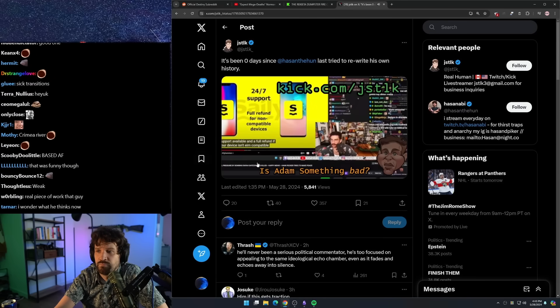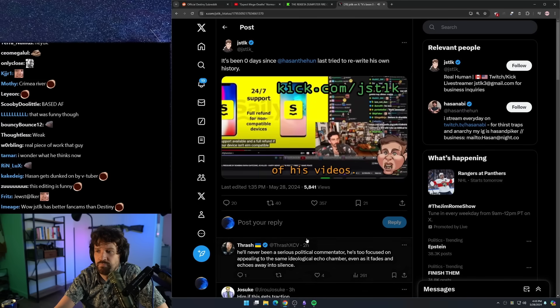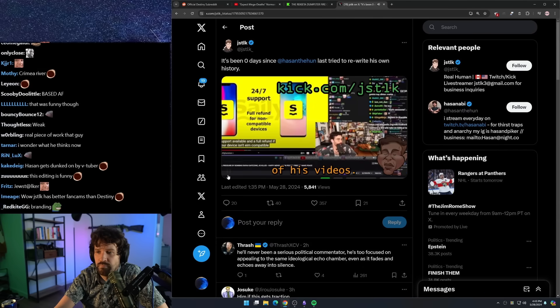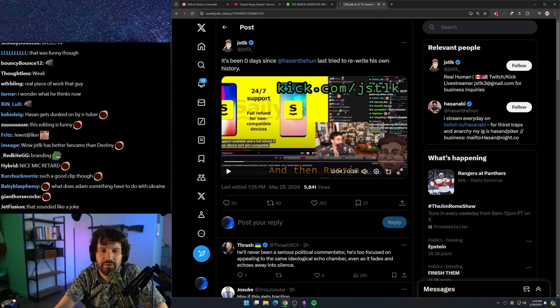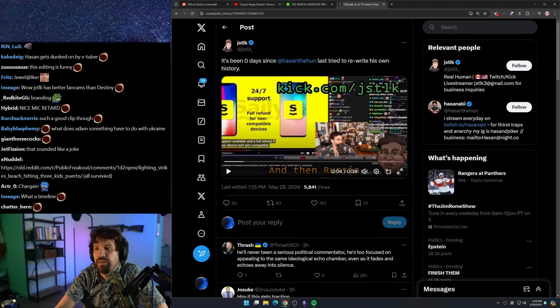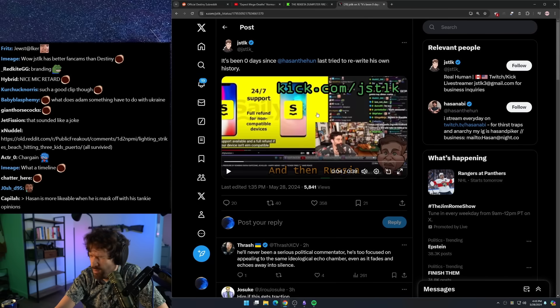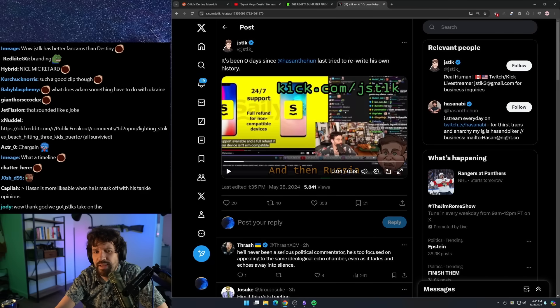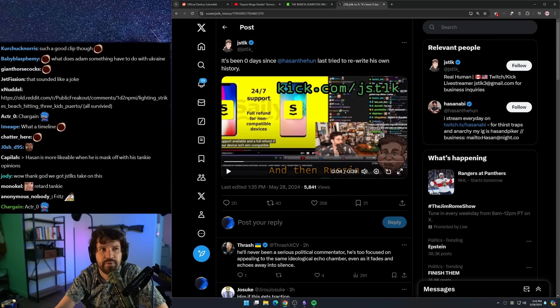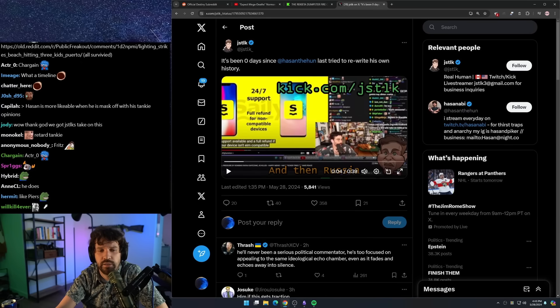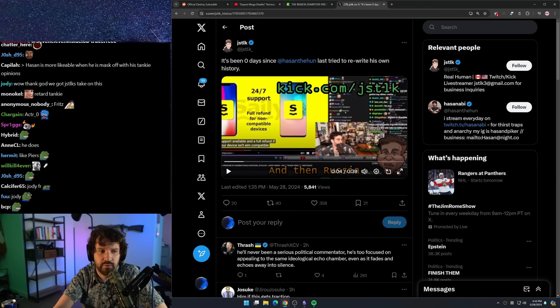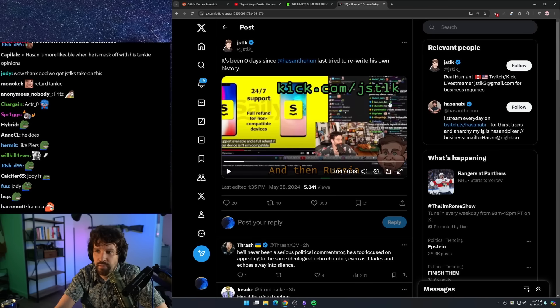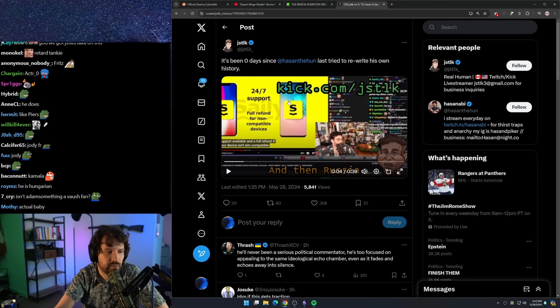I think Hassan probably hates Adam something, because I think Adam something was critical of Hassan's coverage of Russia. And if you say anything critical of Hassan at all, he fucking hates you forever. It's over. You can never, ever, ever be critical of a single thing he says ever. Or else it's game over. And now he doesn't like your content anymore or anything else.